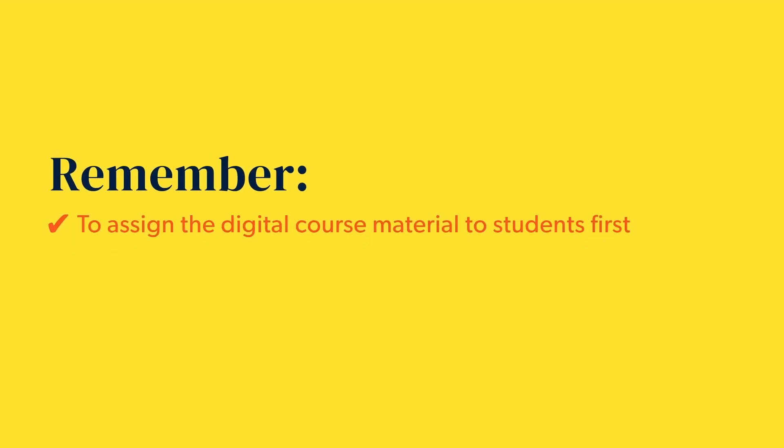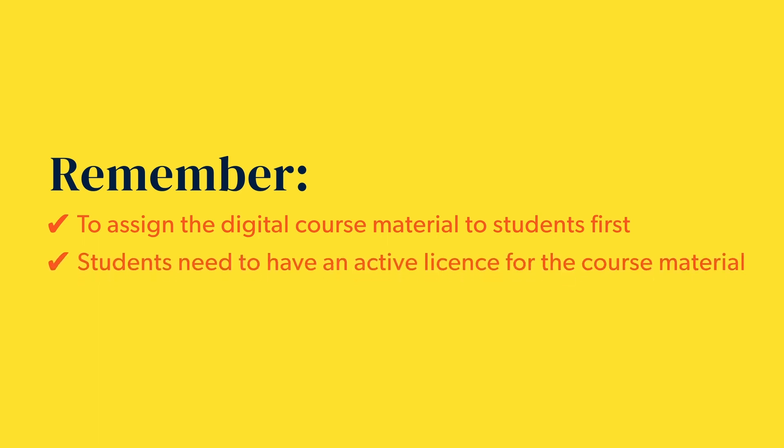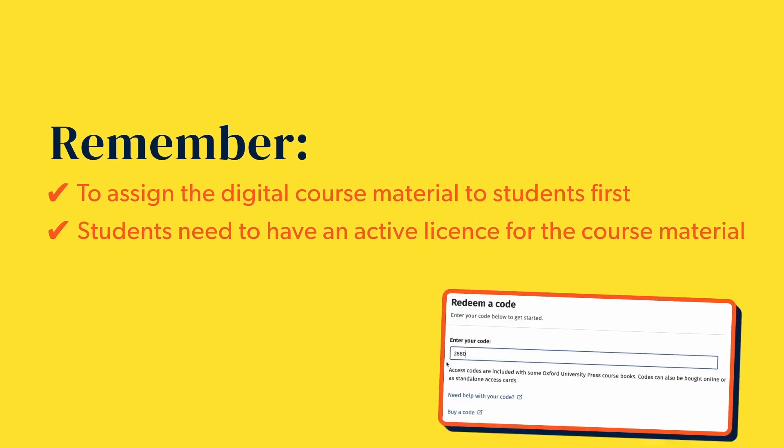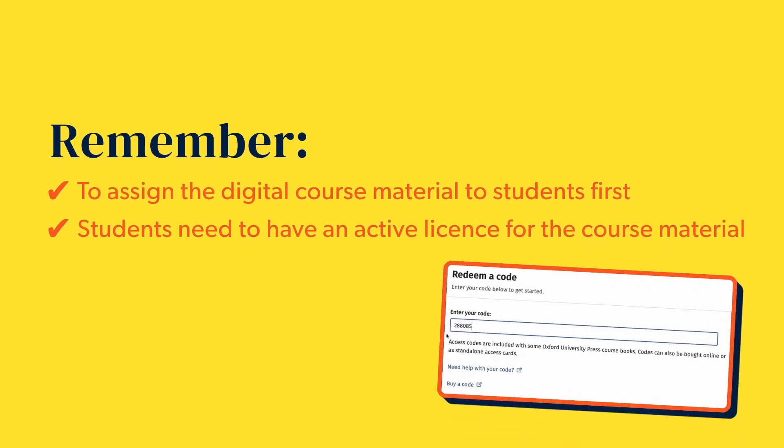Remember, you need to have assigned the course material to students first and they need to have an active license for it, which you have either assigned to them or they have redeemed themselves in the form of an access code.